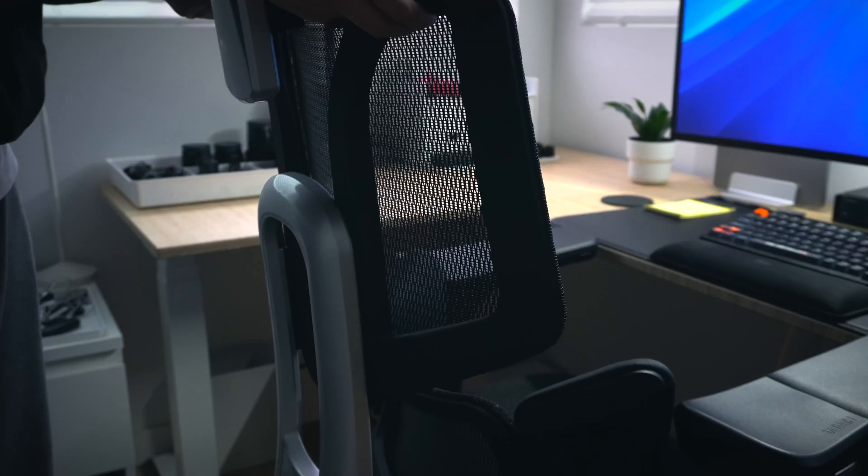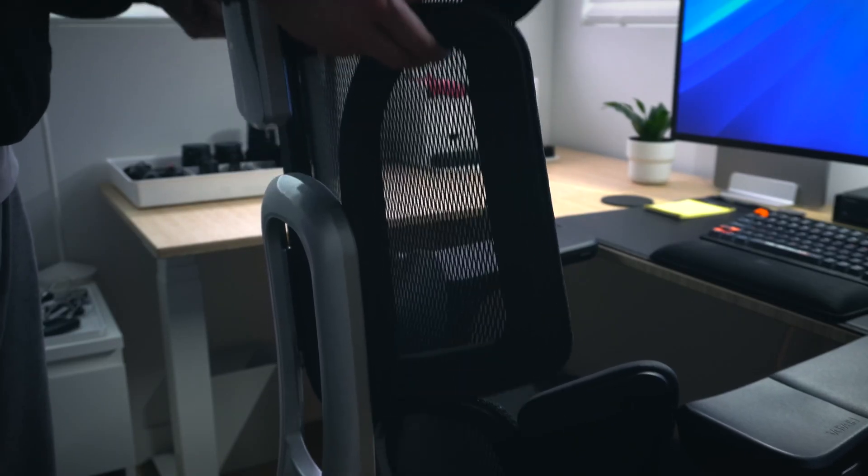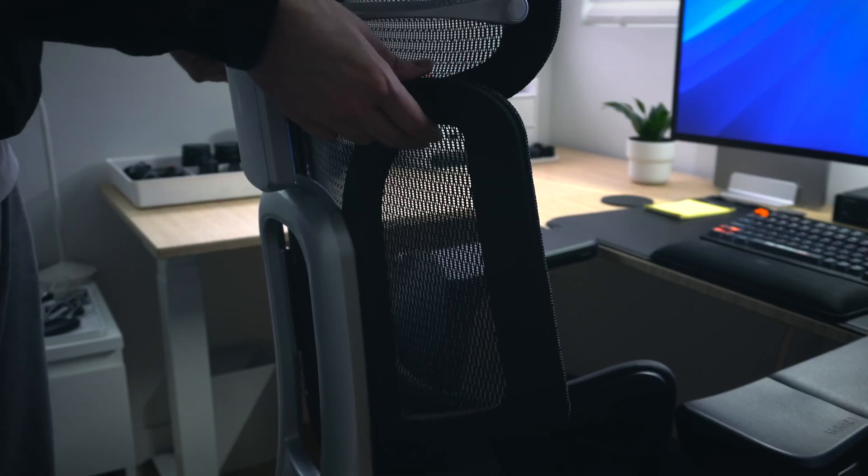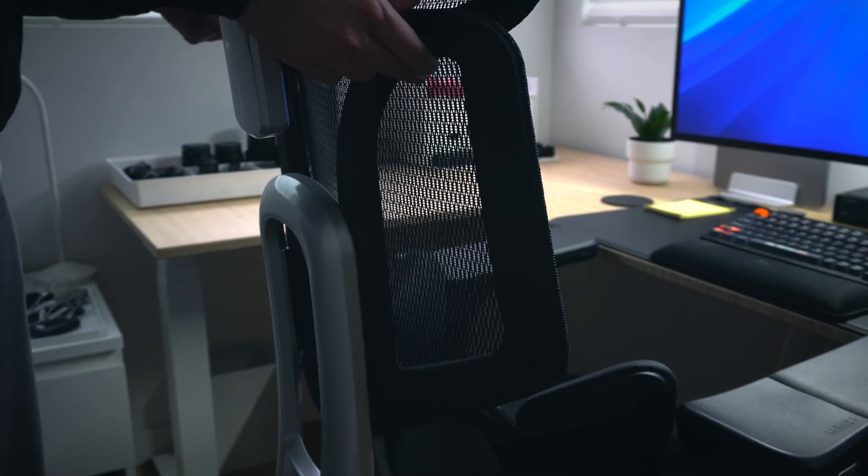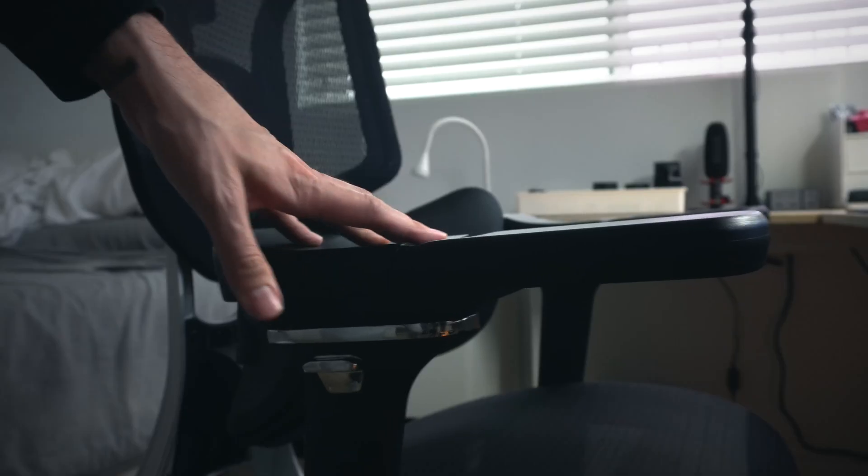The chair's back is also height adjustable, letting you get the perfect configuration for whatever your height, so whether you're a tall or short king, this chair has you covered.